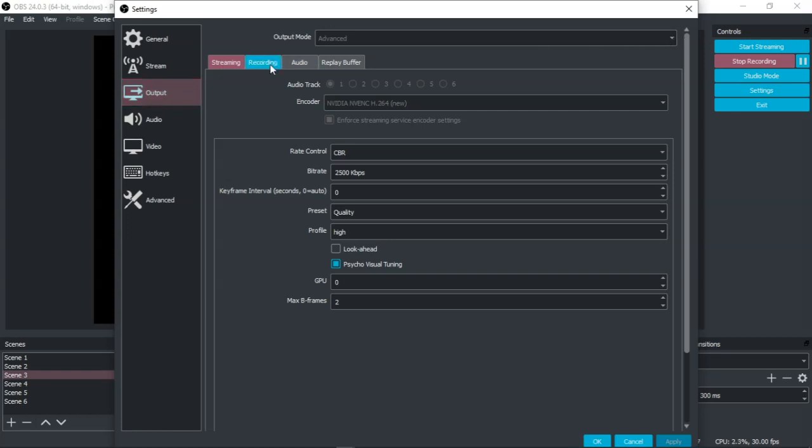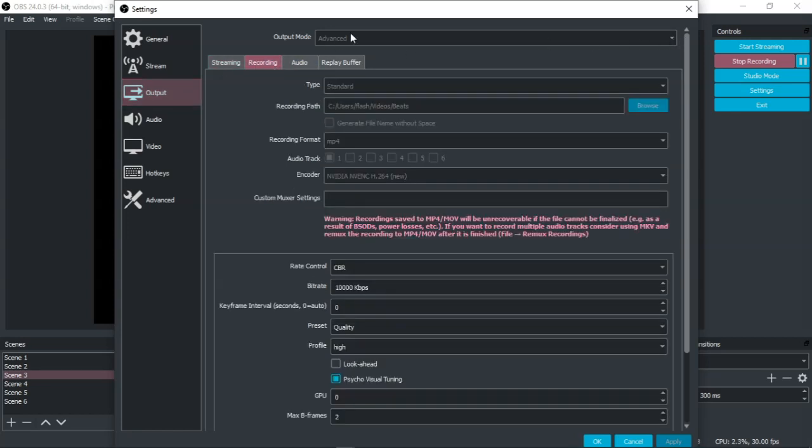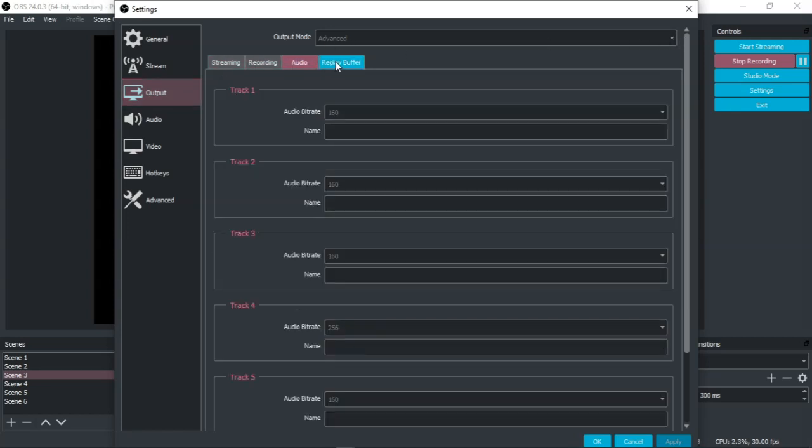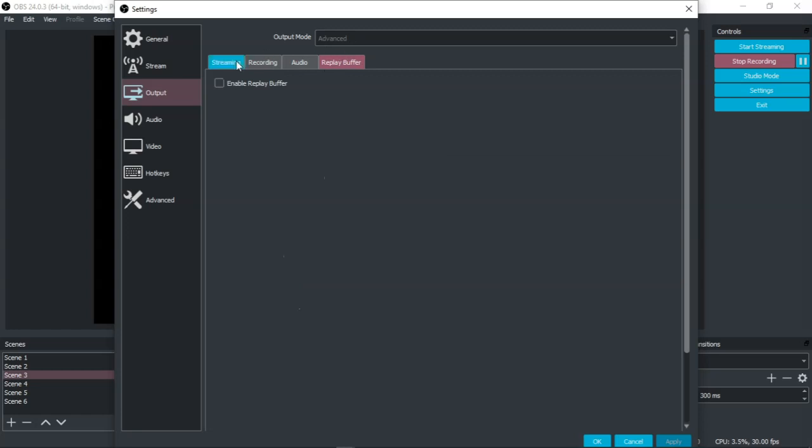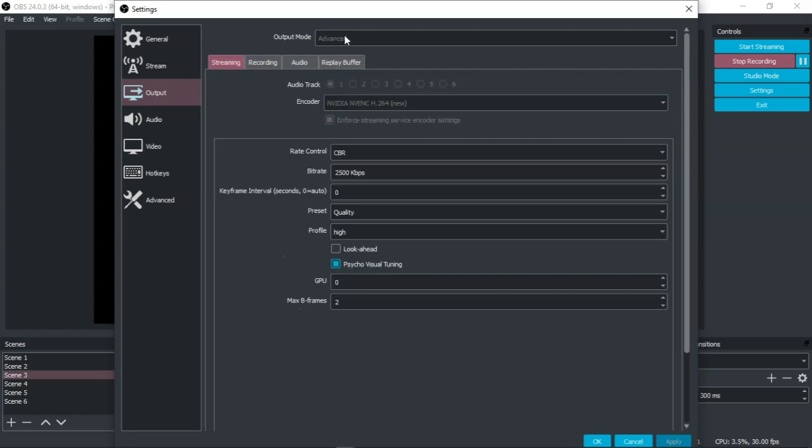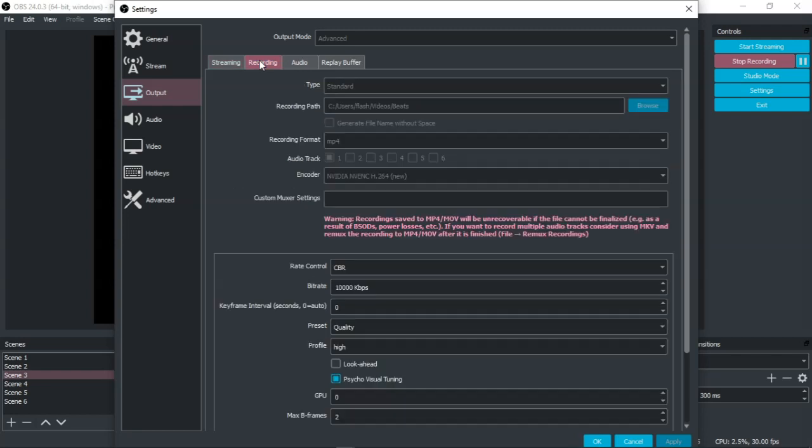Now I'm not sure if you have the exact same setup I have because mine is in the output mode for advanced so yours could also be in a different setup, but for the most part streaming and recording is what you should have in terms of these tabs up here. If you go to the recording tab that's where you have to make the setting change.